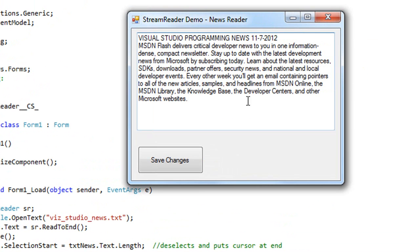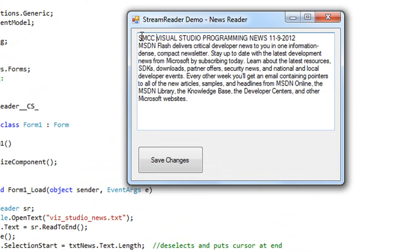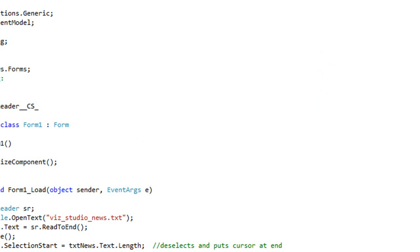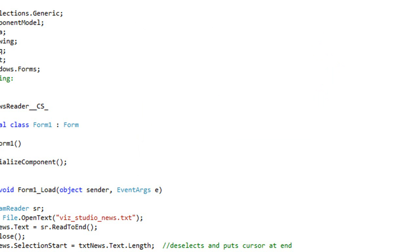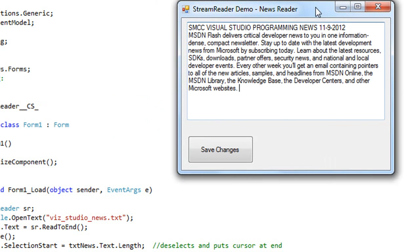So when I start the application, it reads in the data from the text box. And I get Visual Studio Programming News 11-7-2012. Let's just make a couple changes to that. Let's change the date to 11-9. And I'm going to add SMCC here. And I'm going to save changes. And I'm going to close the application. And we'll restart it again. And when I restart it, it now shows those changes that I had saved. So our data is being persistent.